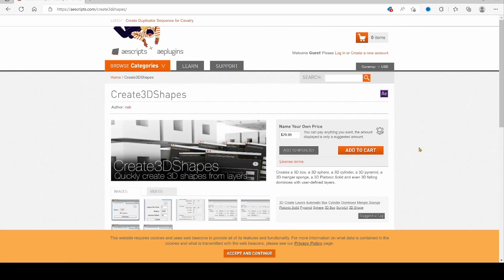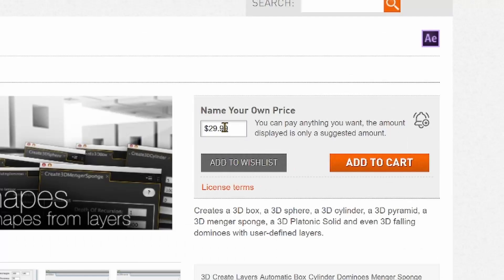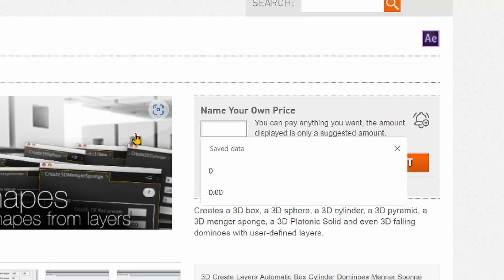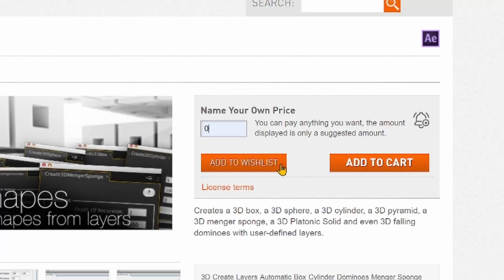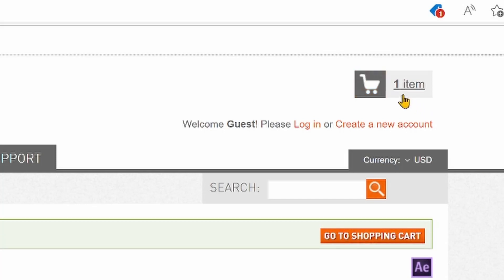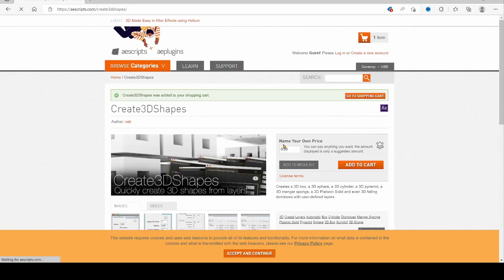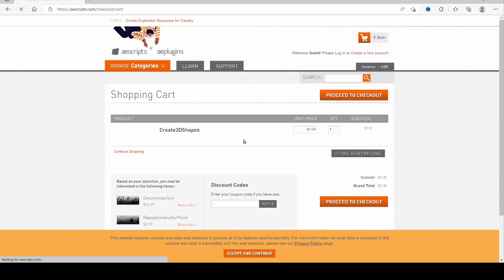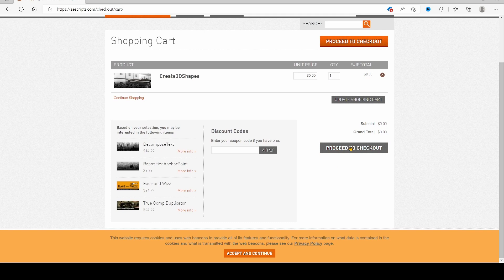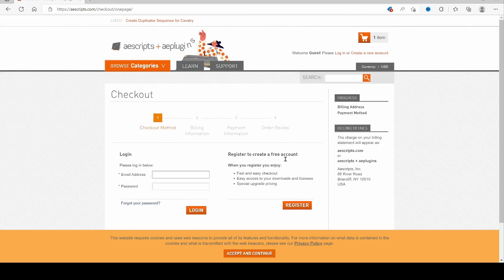They're going to allow you to make your own price, so you can put zero, whatever. Once you put all your information in, they're going to send you a link through your email, and then you can download it from there.